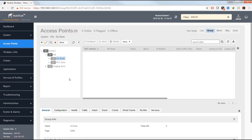Look for other videos that will go into the advanced options for zone configuration, as well as videos covering WLAN configurations and other configurations related to SmartZone.